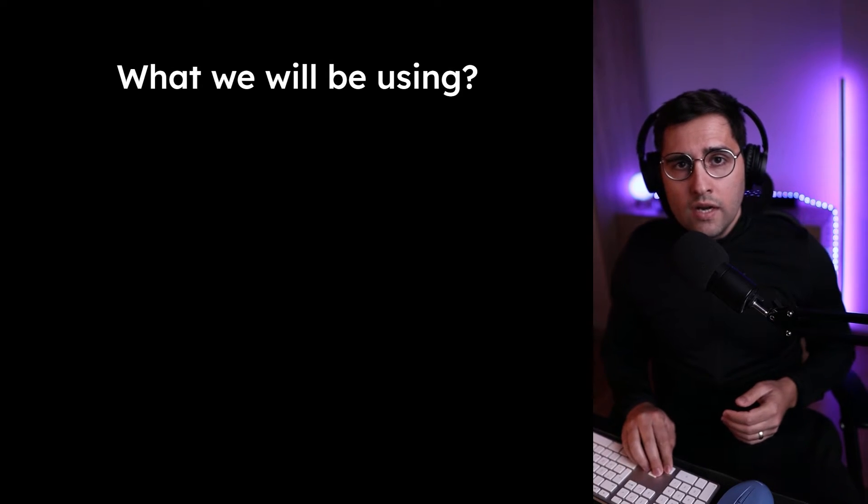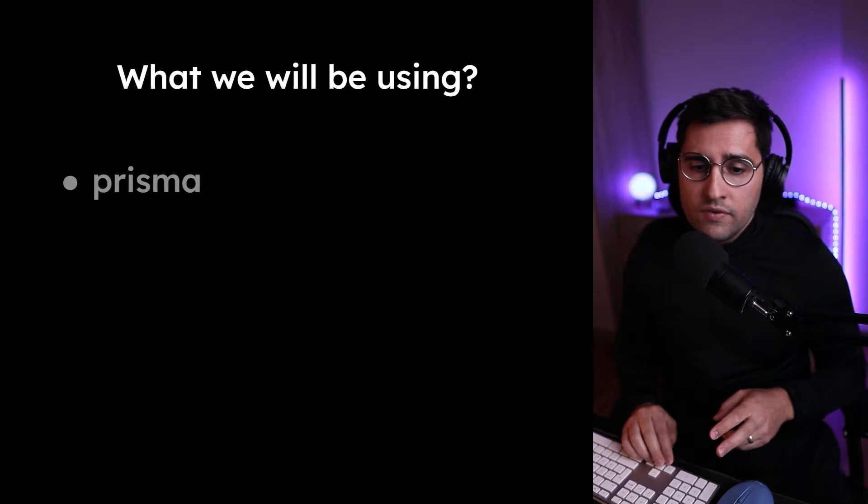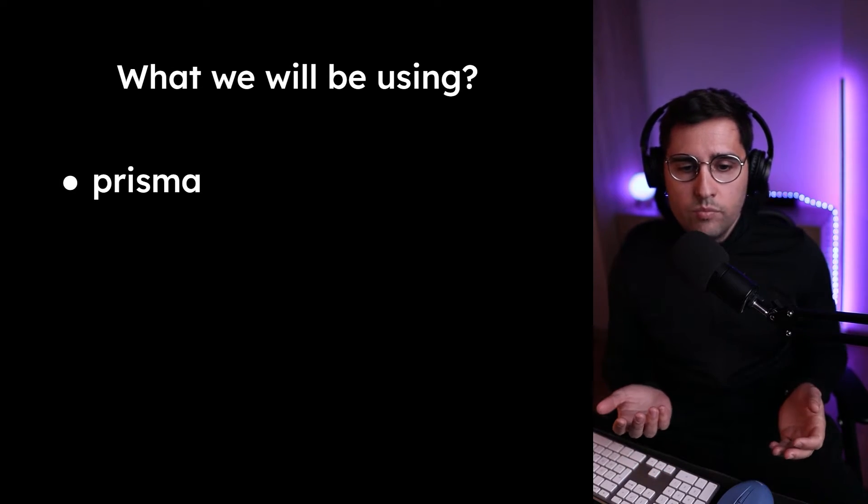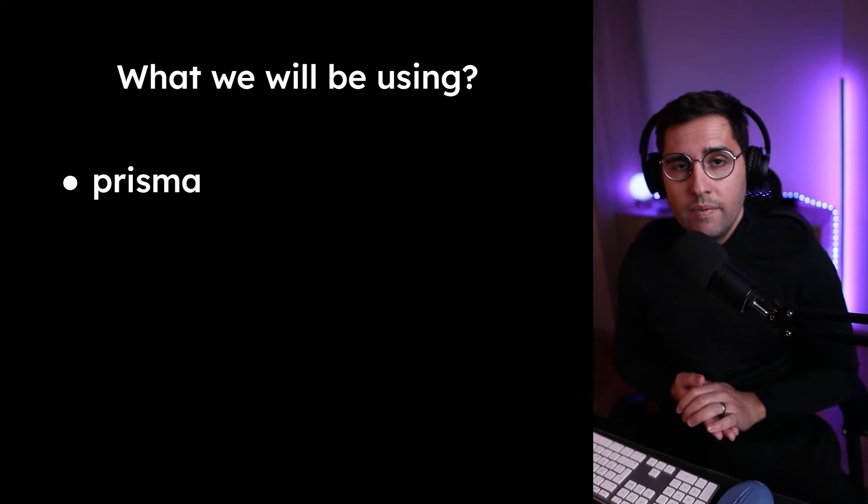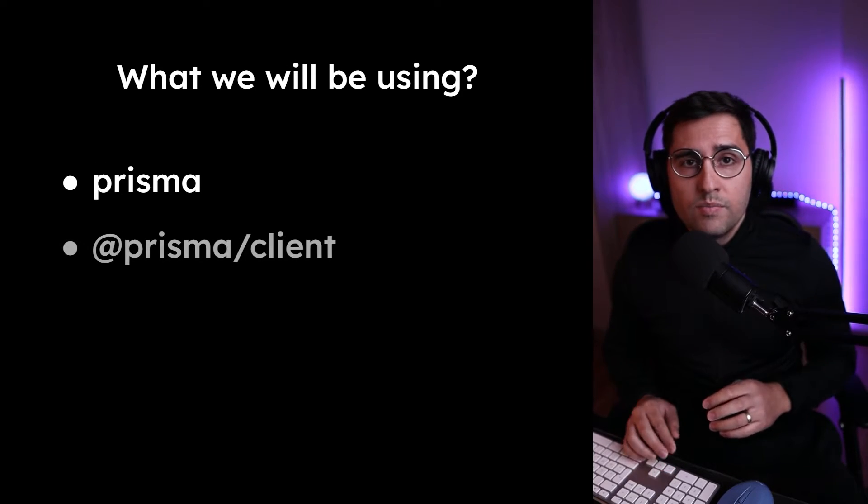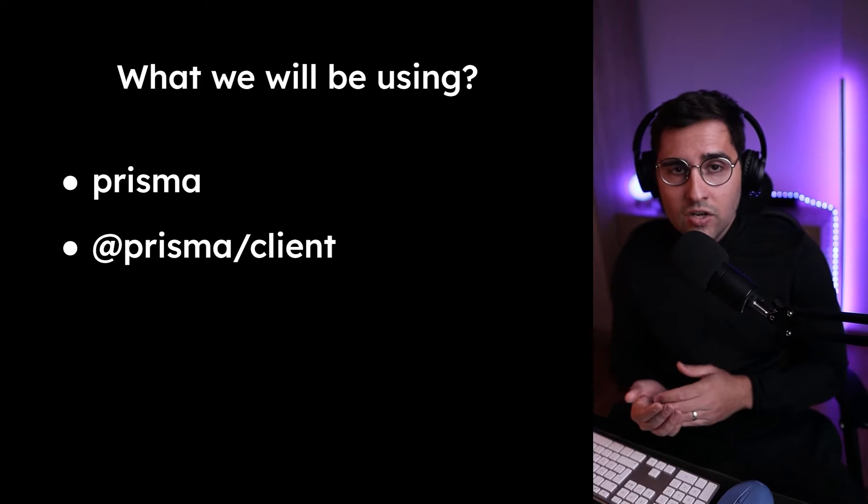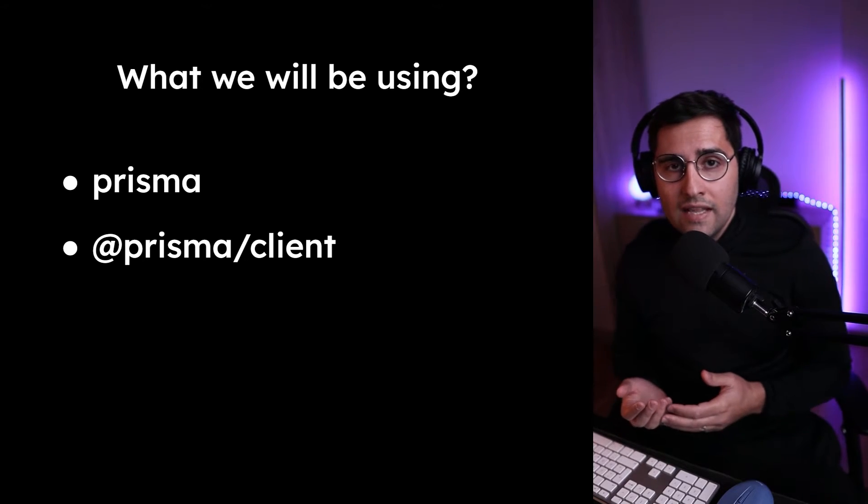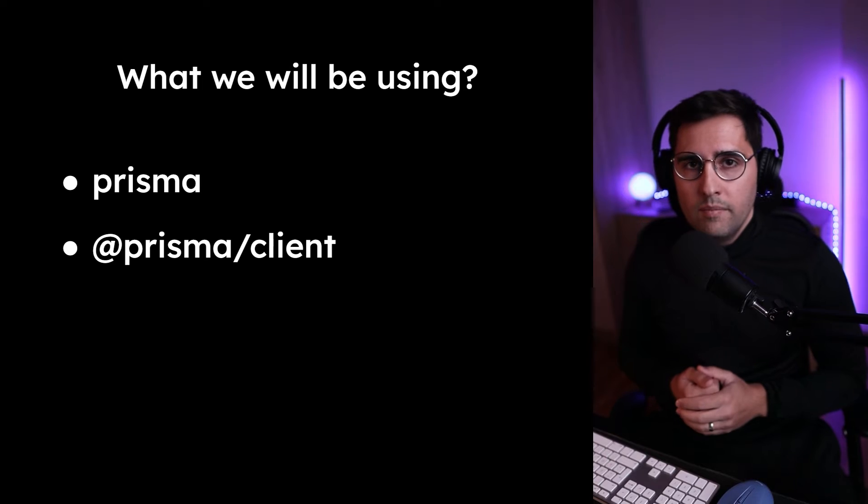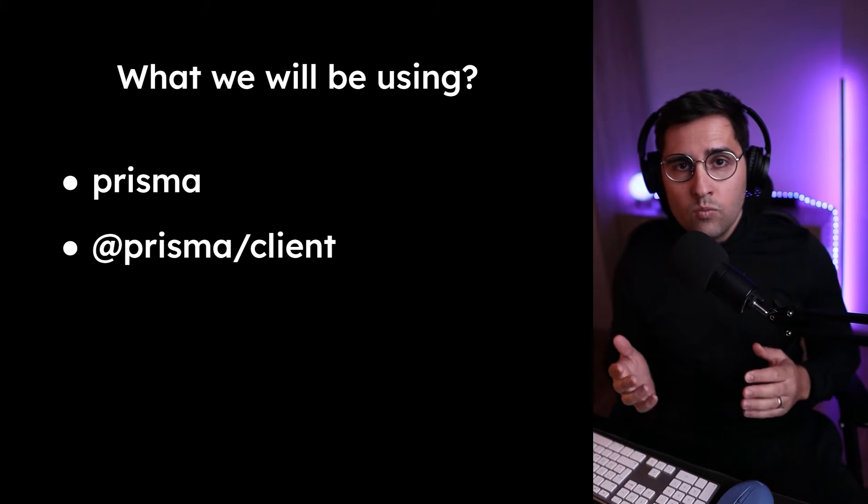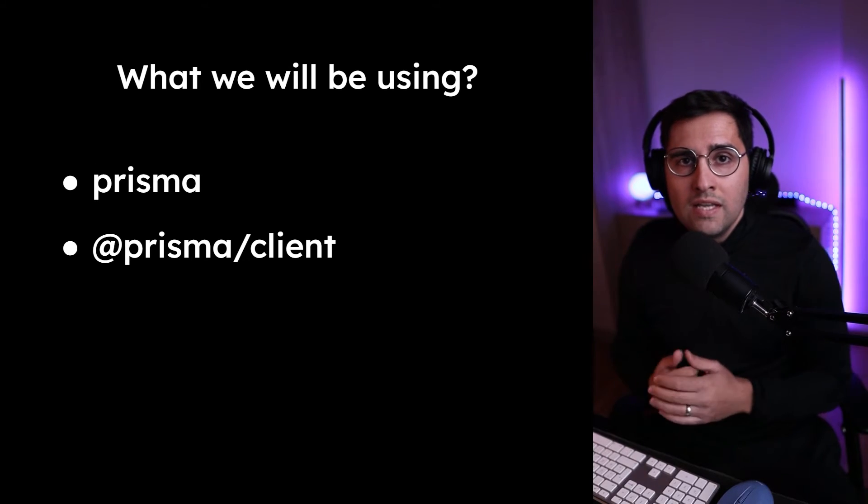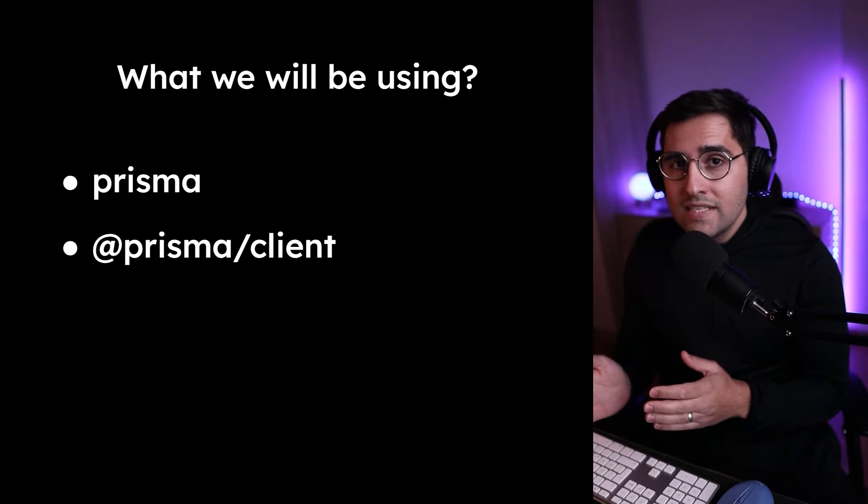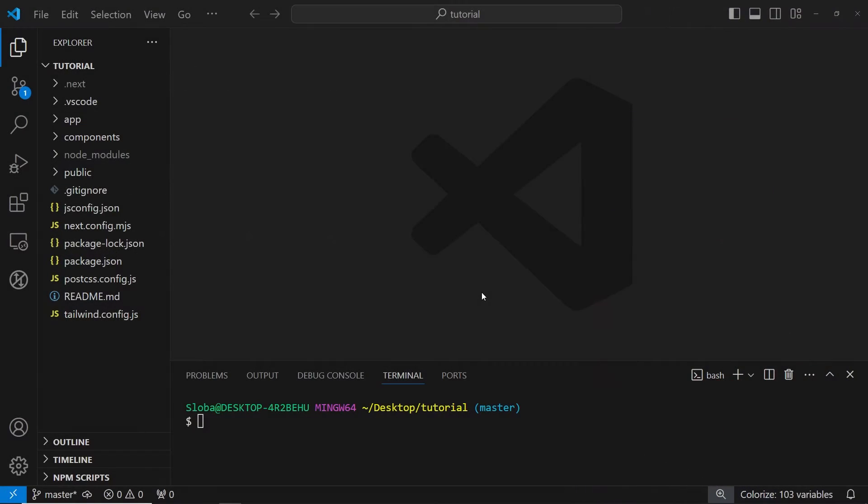In this tutorial, we will be using two packages. The first one is Prisma, which is a standalone component that sits on top of your database. And the second one is Prisma Client, which is a library that connects Prisma to a server and lets you easily read, write, and update your database. So now when you understand what Prisma is and you know what we will need for this tutorial, let's see how we can set it up for our project.